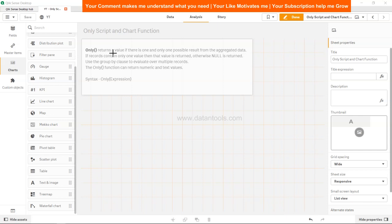Only returns a value if there is one and only one possible result from the aggregated data. That's its main condition - there should only be one possible result based on the expression that you will be specifying within the only function.